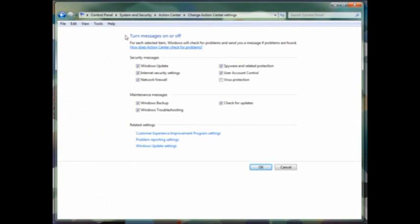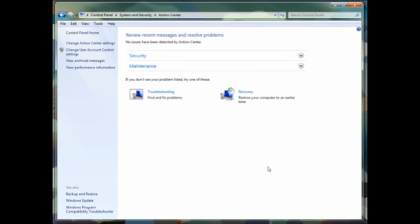One of the big changes in Windows 7 is the ability to turn messaging on or off for things like Windows Update, your firewall, virus protection, etc. This allows you to minimize the number of pop-up messages that you receive on a regular basis.